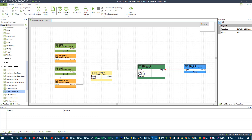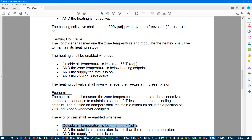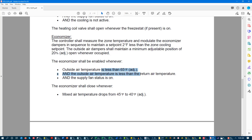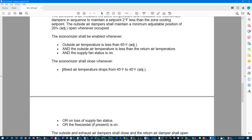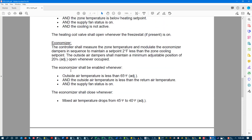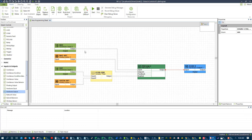We have our comparative pattern. So if I read anything where it says 'when X' — let's look at this sequence over here — when outside air is less than 65, that's a comparative pattern. Outside air temp is less than 65, comparative pattern. Mixed air temp drops from 45 to 40, hysteresis pattern. So we're starting to see all these different patterns. And I see 'controller shall measure zone temp and modulate heating valve to maintain heating set point' — that tells me PID loop pattern. As I start to read these sequences and I know my design patterns, I'm able to program.